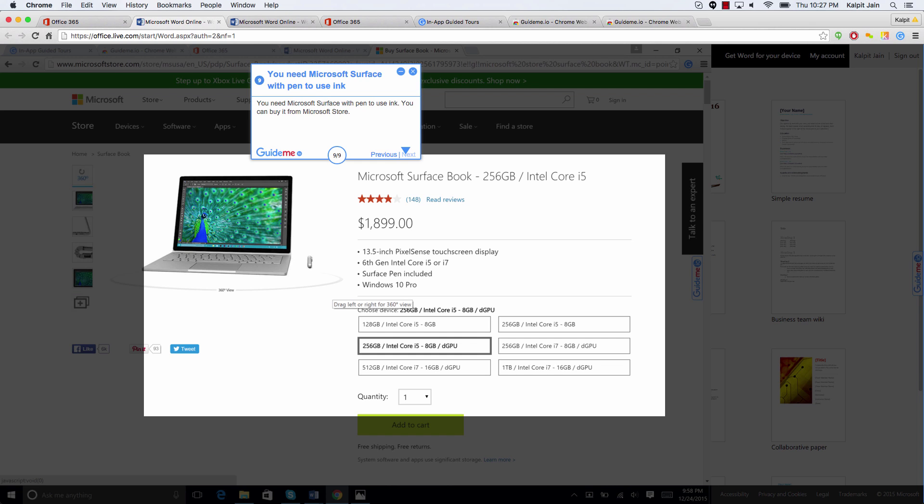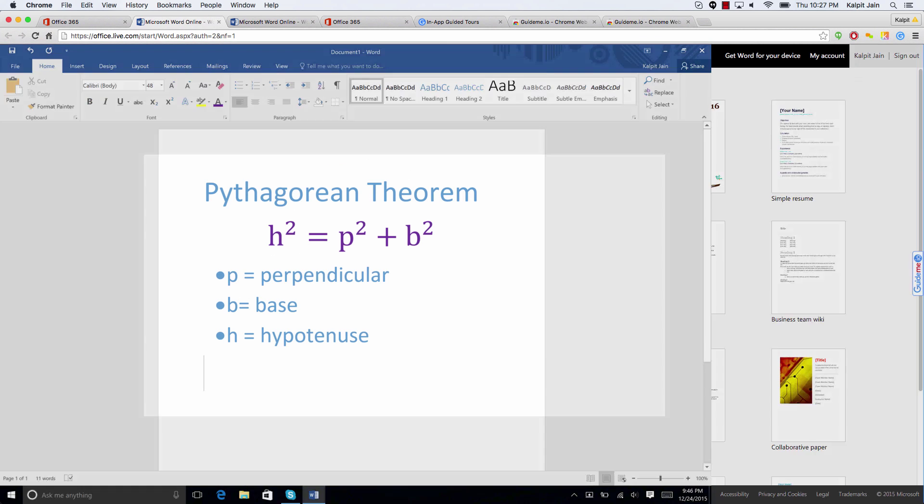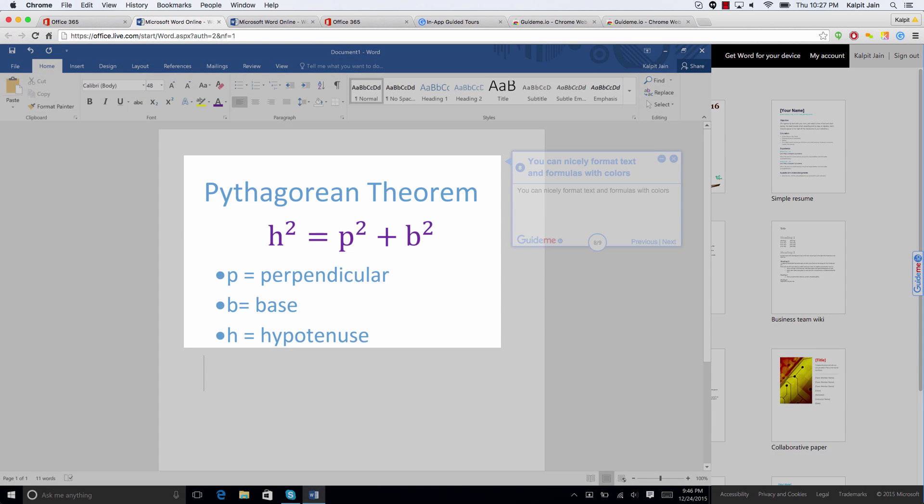Alright friends, so here is our quick demo of how to use Surface Pen to easily write math formulas in Word 2016. It's a quick guided tool.